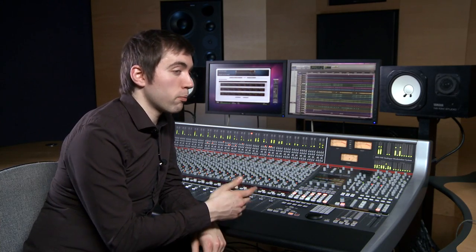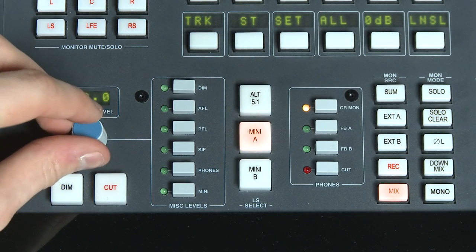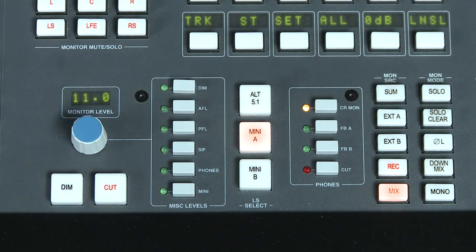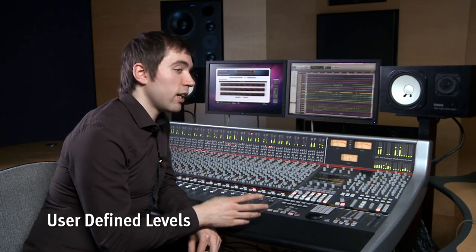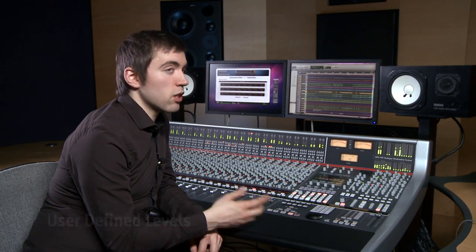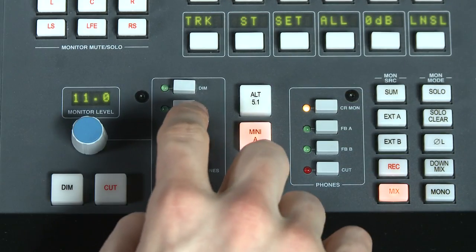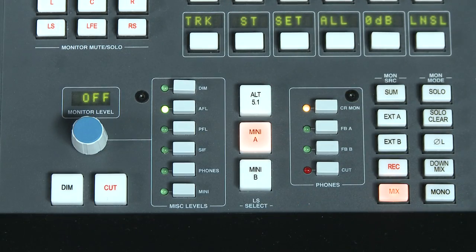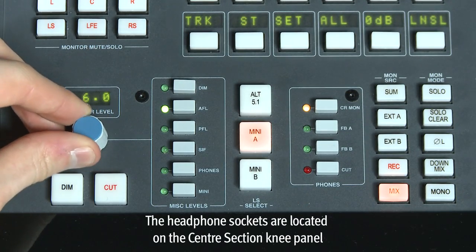Level control is via the large blue rotary control, along with the essential dim and cut switches. A nice feature here is that the dim level attenuation is user defined, so you can tailor it to your preference. Other user defined monitoring levels include both AFL and PFL, and headphone levels.